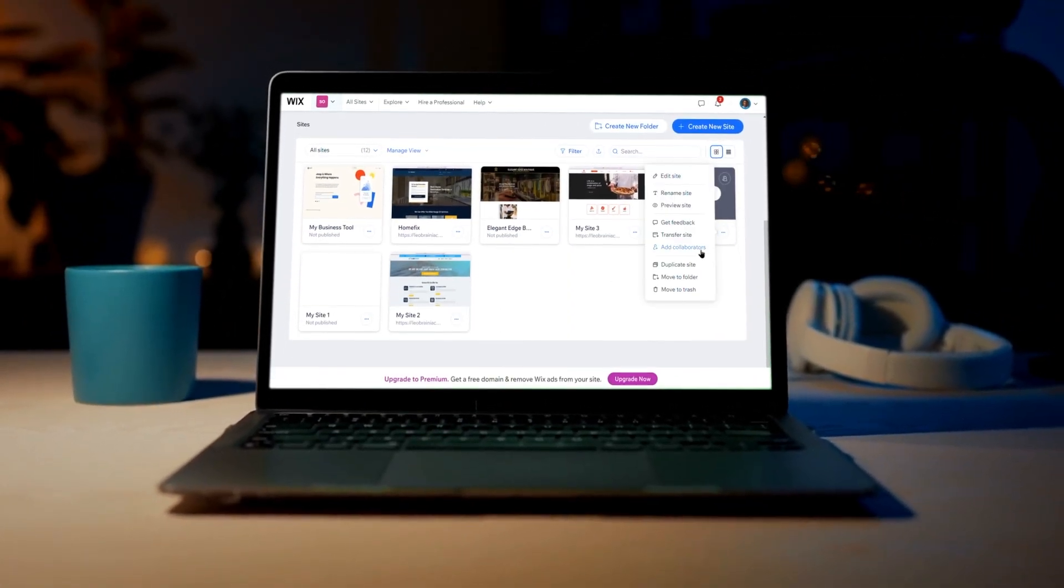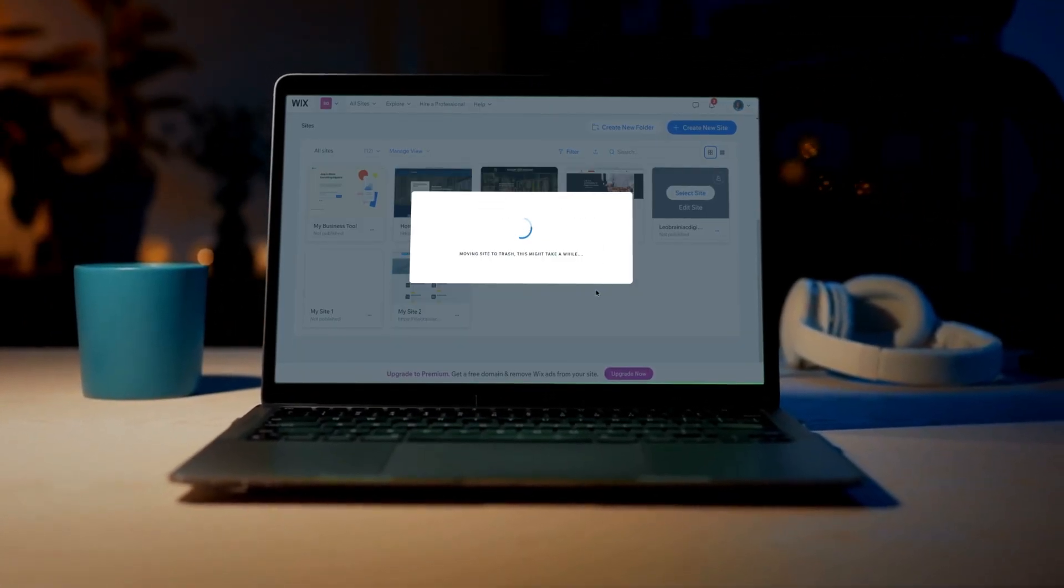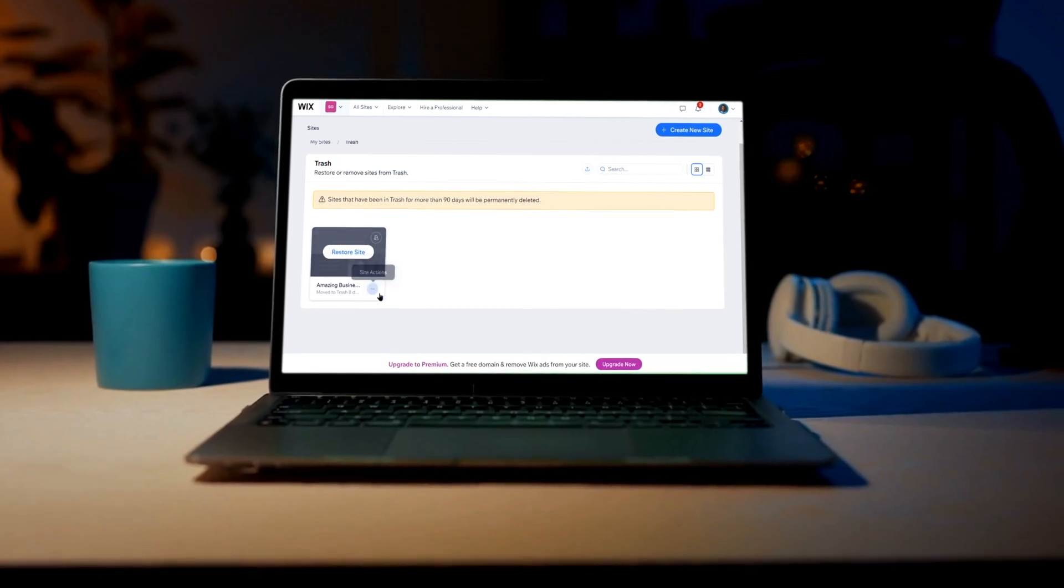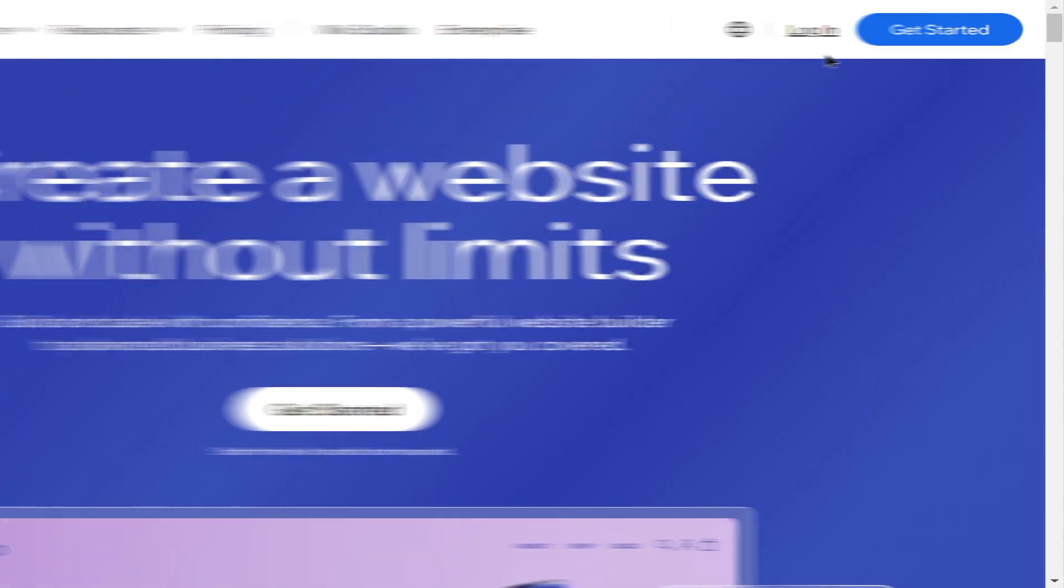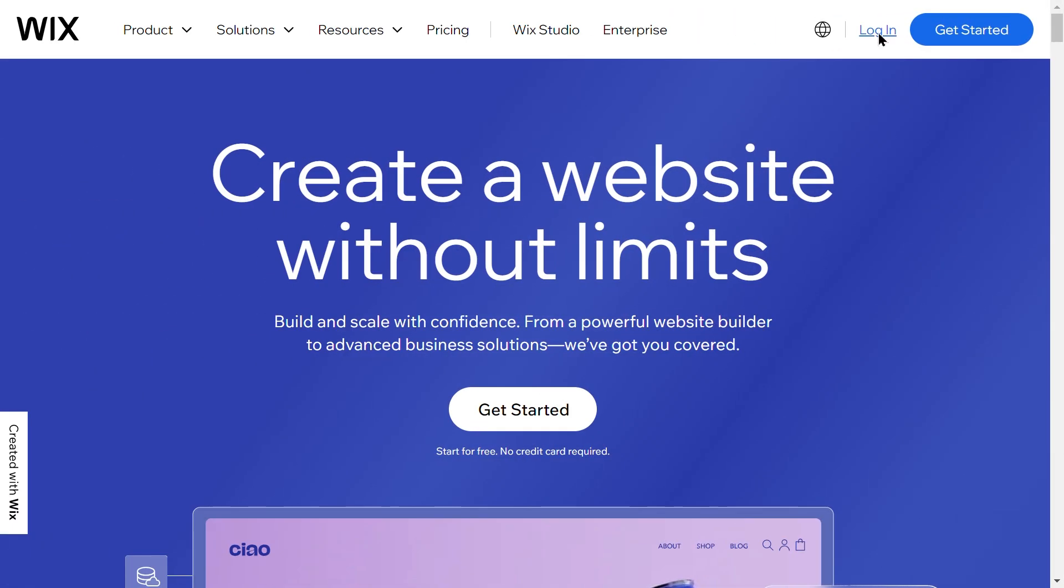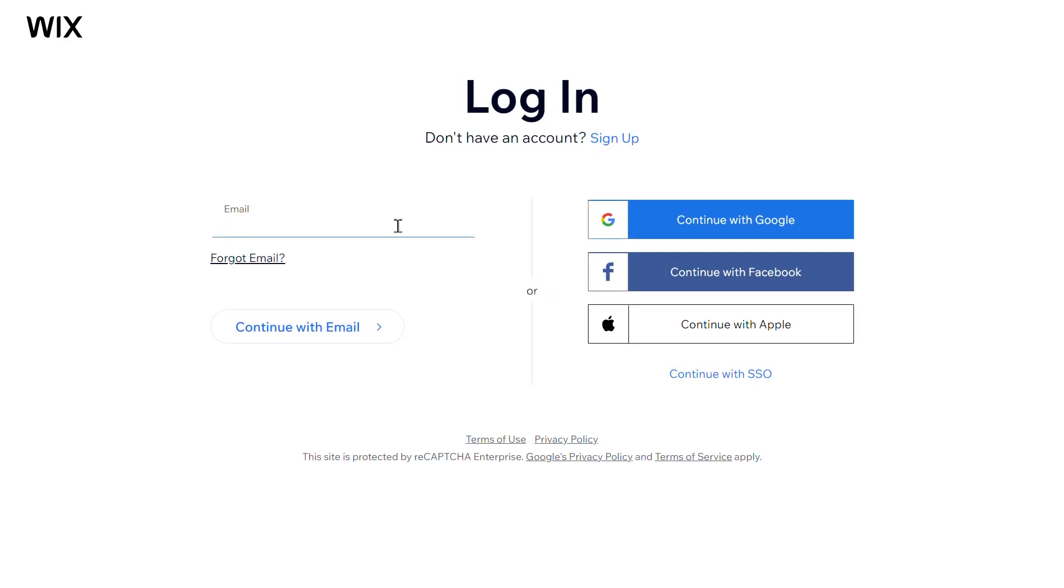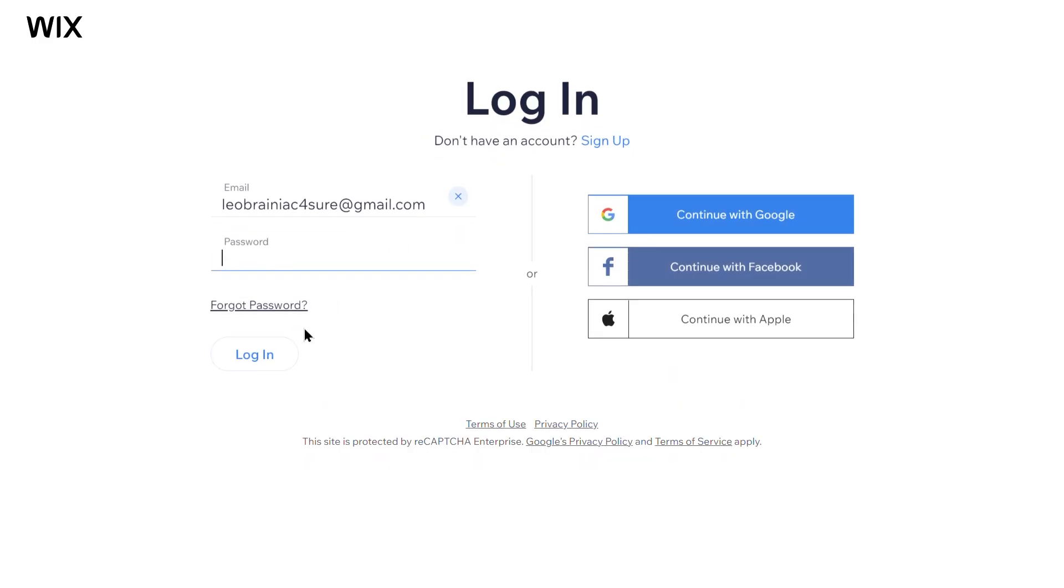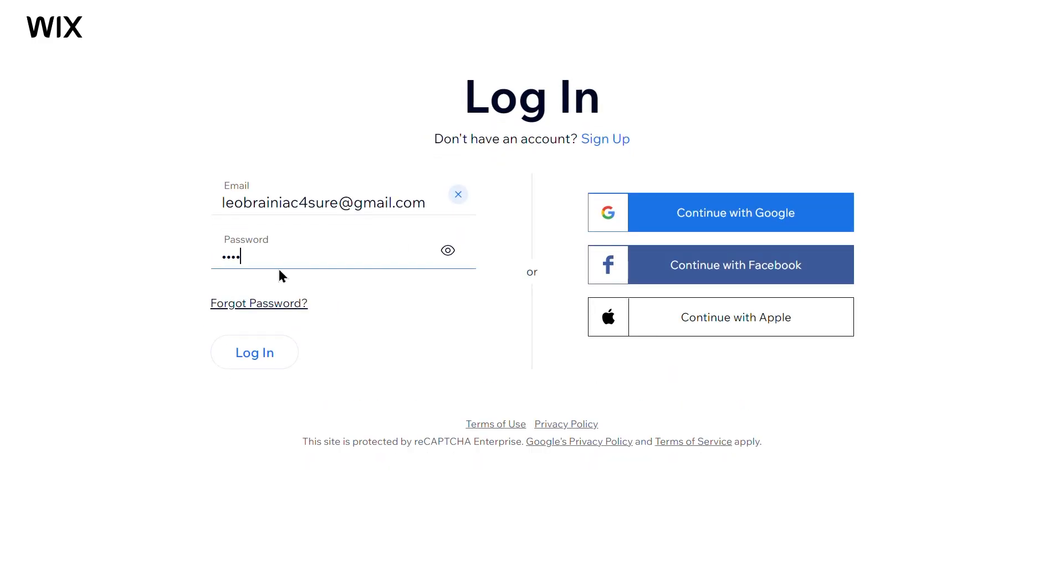Welcome to our tutorial on how to delete a Wix website. If you need to remove an entire site from your Wix account, we'll guide you through the process step by step. This ensures your account remains organized and free of any unwanted or outdated websites.